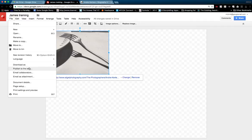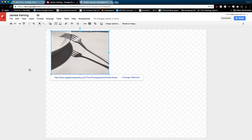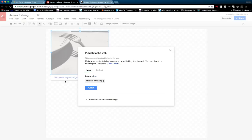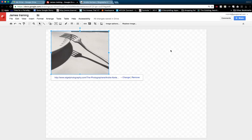And the final thing you can do with it is you can also publish it to the web and that will generate an embed code. So that's our first look at Google Drawing. Join me again soon when we're looking at other things we can do with Google Drawing. Thanks for watching.